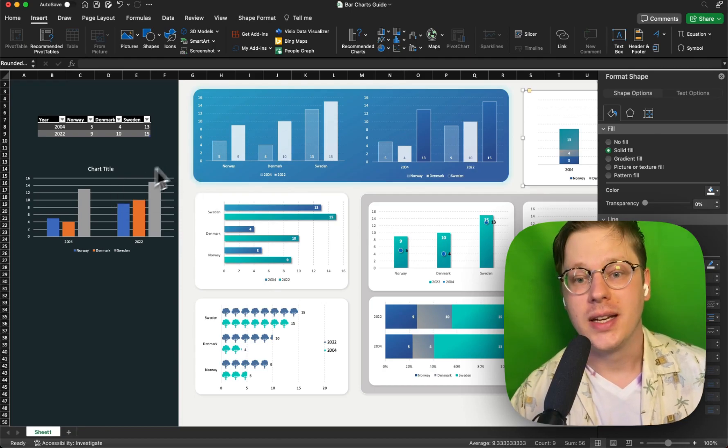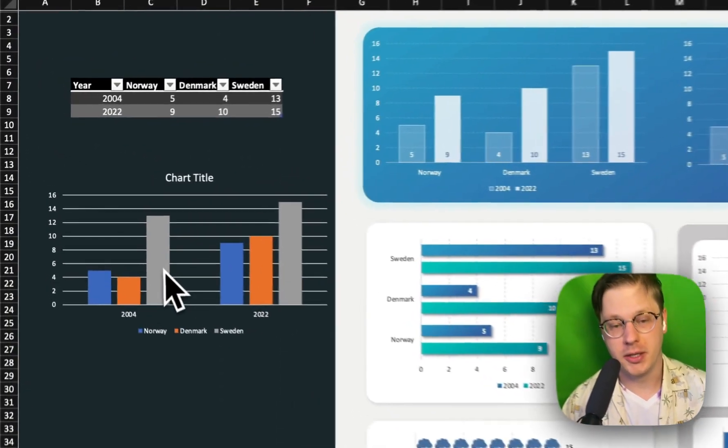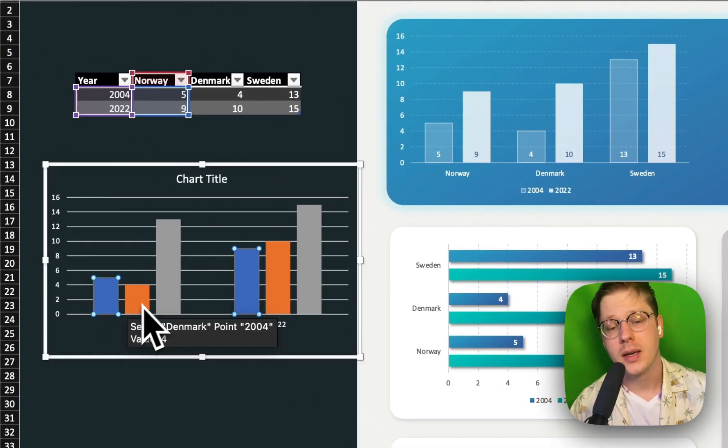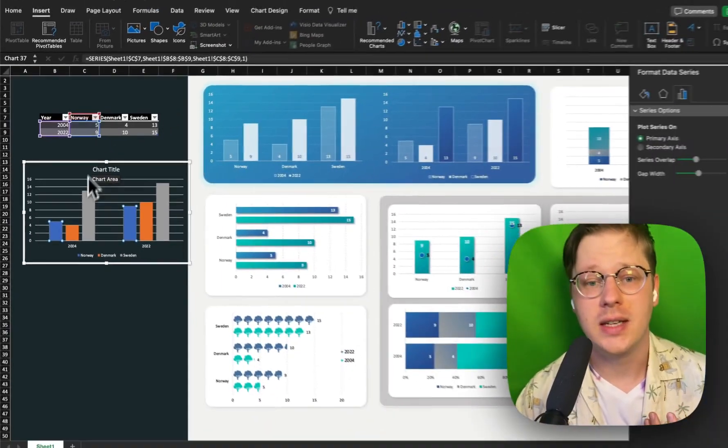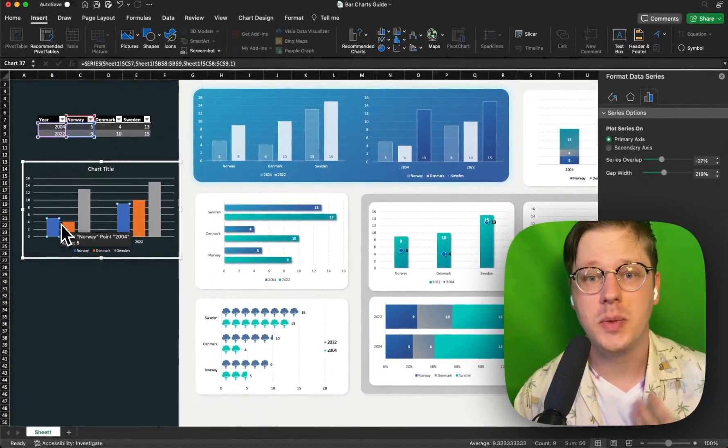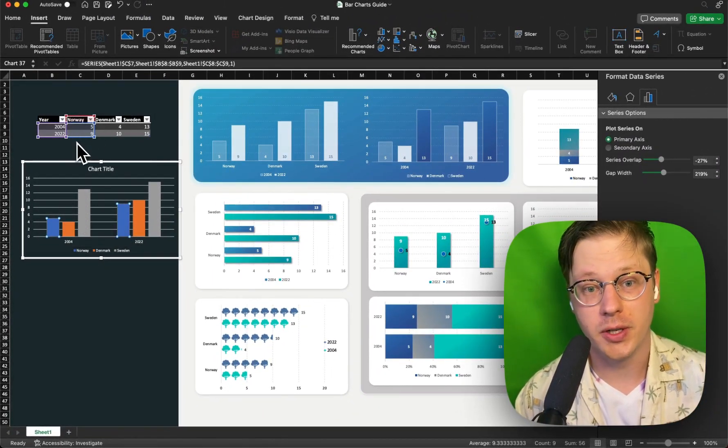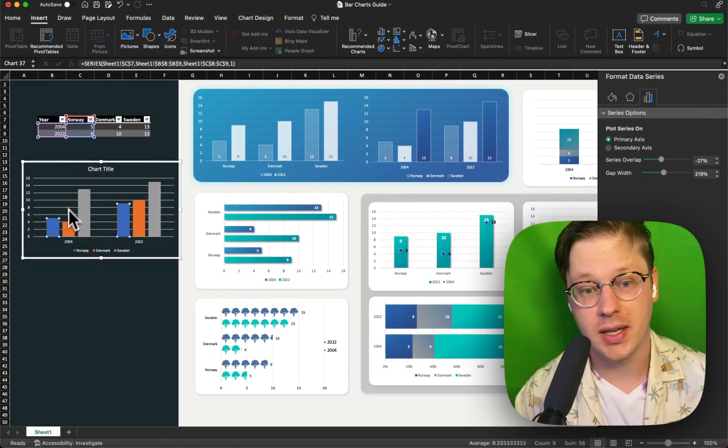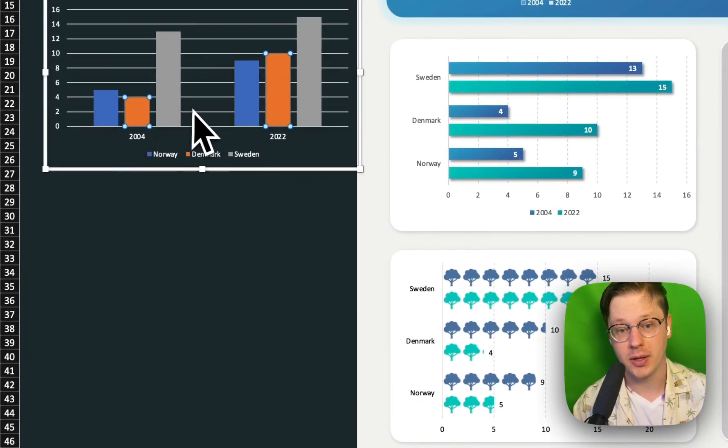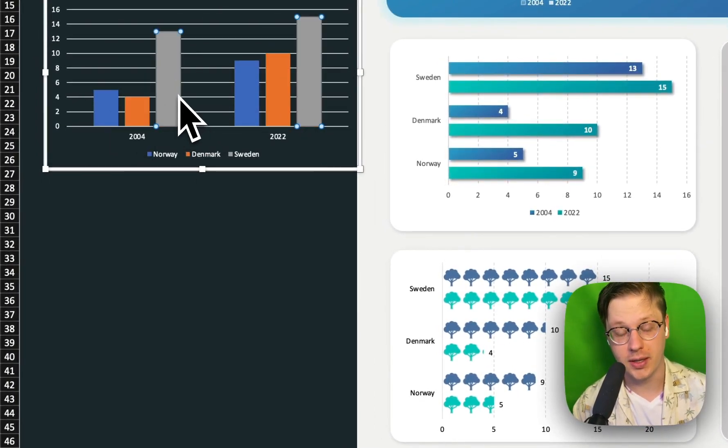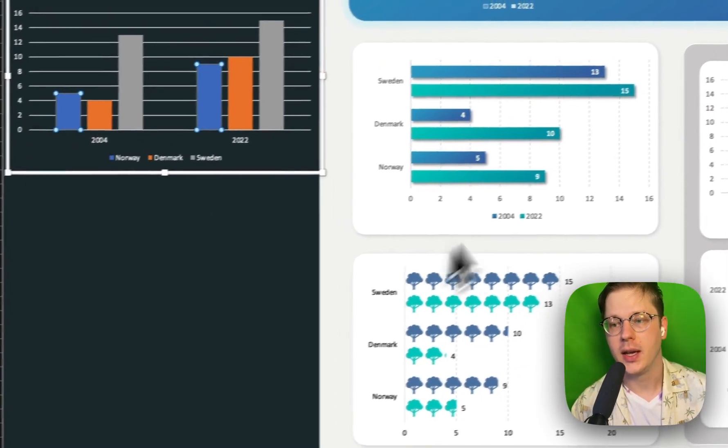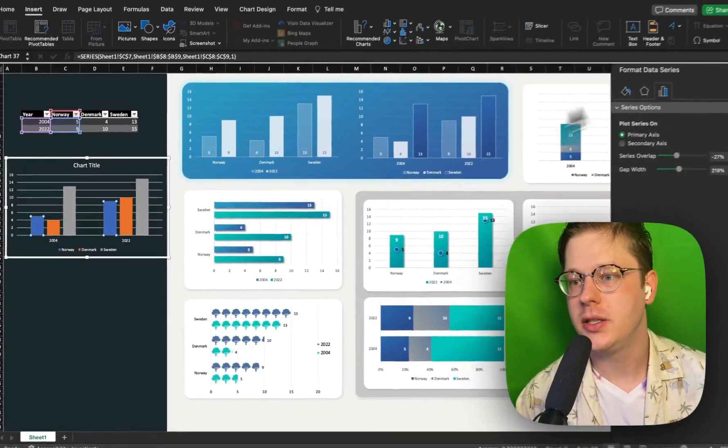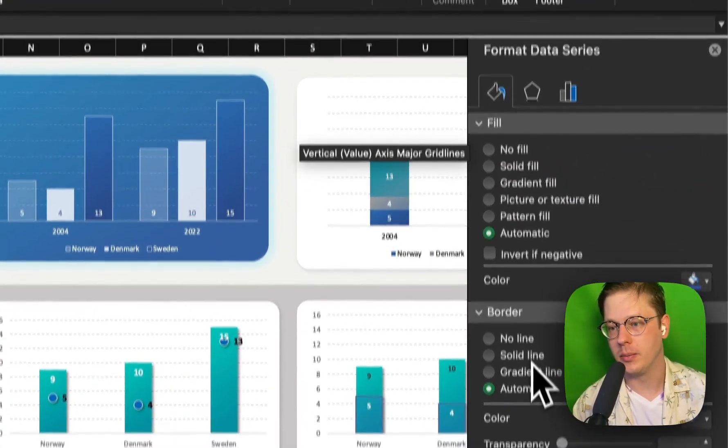The next thing I do is I customize each series in my chart. Like I mentioned before, when we talk about series, this tends to just be like one column or one row of your data. So in this case, Norway is a series, Denmark is a series, and Sweden is a series.